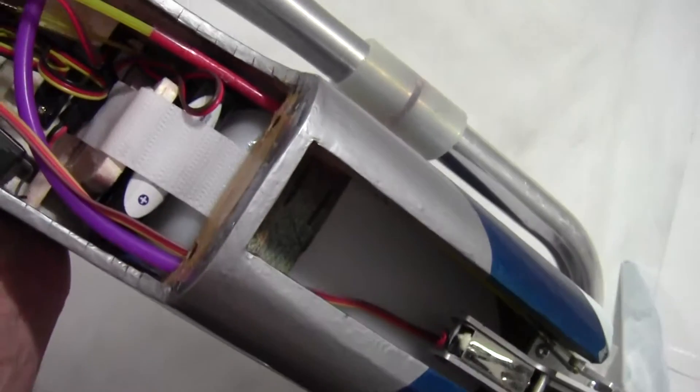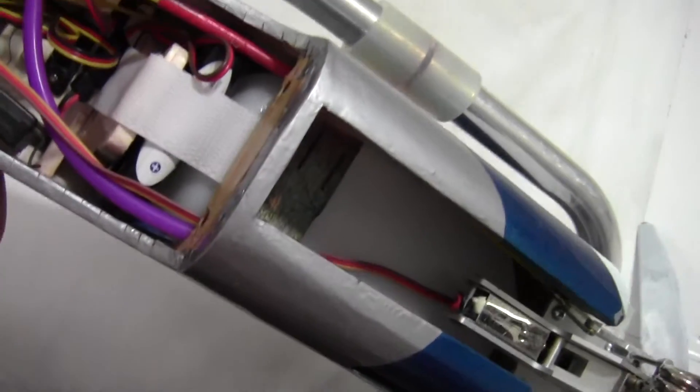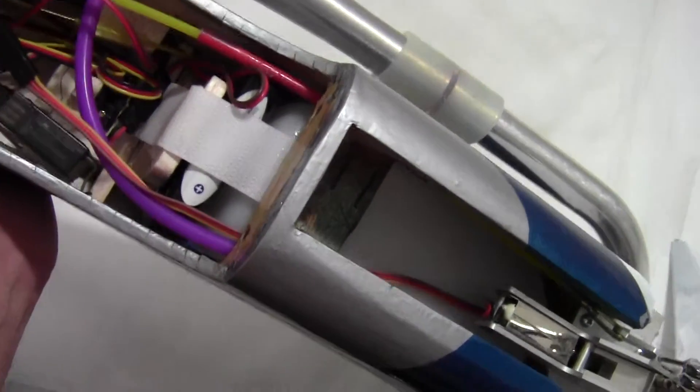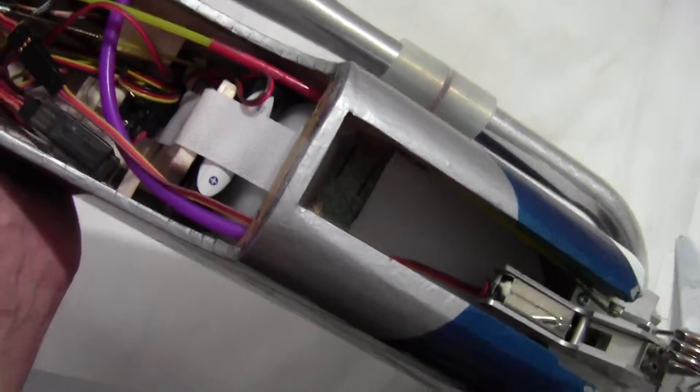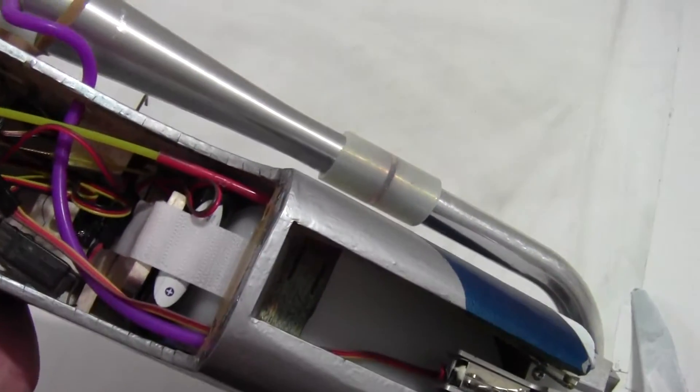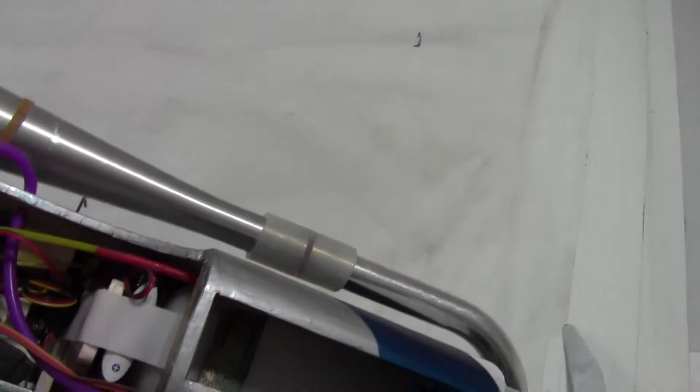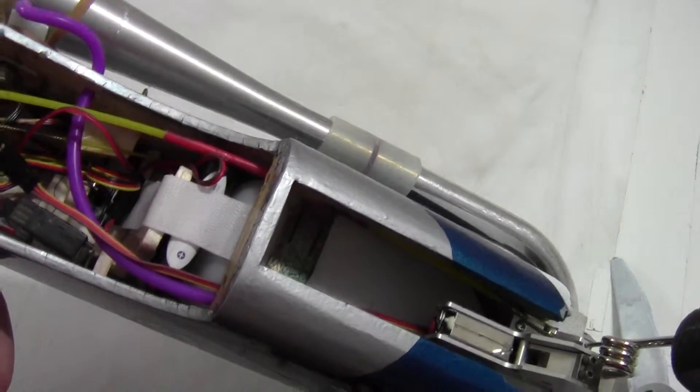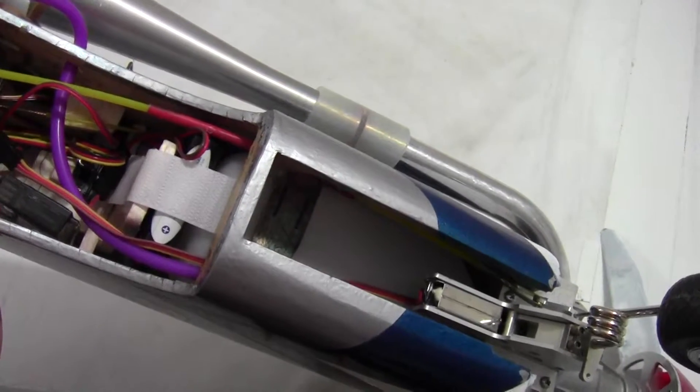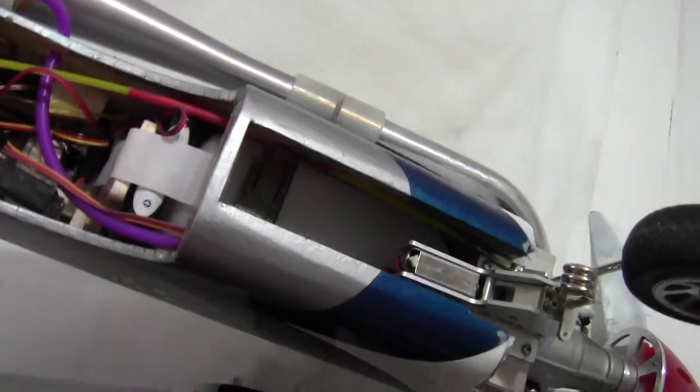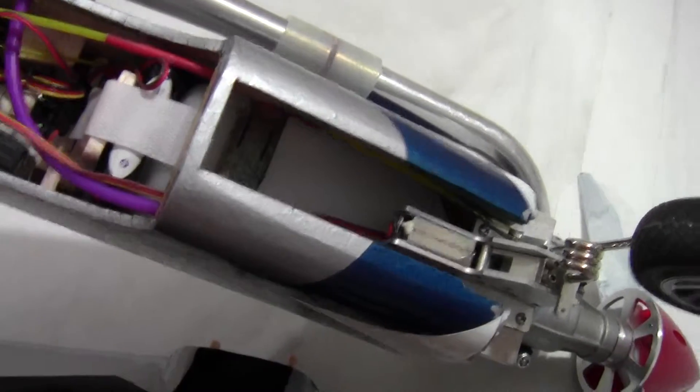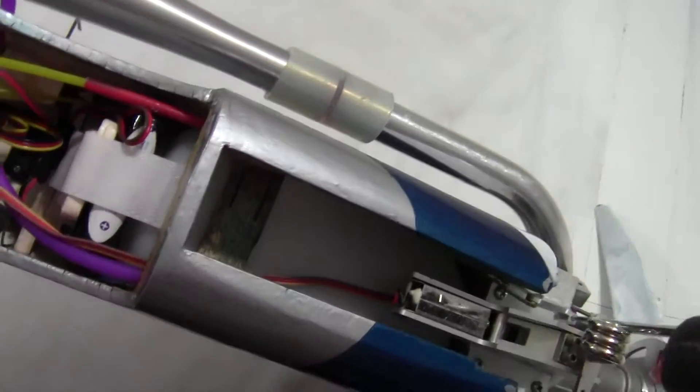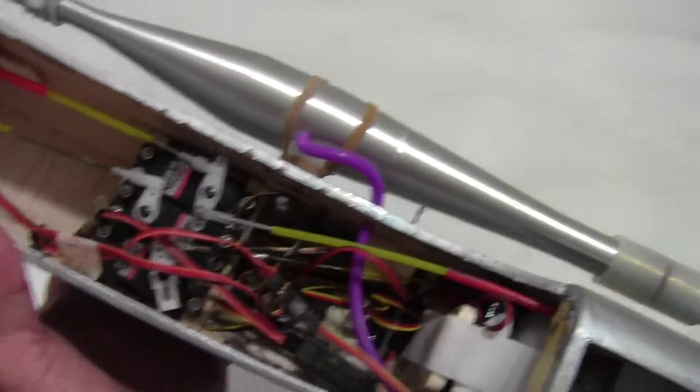Behind that is a vertical balsa wood bulkhead that is just lightly tacked in place and that retains the battery. If you need to take the battery out you just take the velcro out and pull the battery out. If you need to take the fuel tank out you just take that bulkhead out and pull the battery out. I made a little strap on the back of the battery to make it easy to pull out.